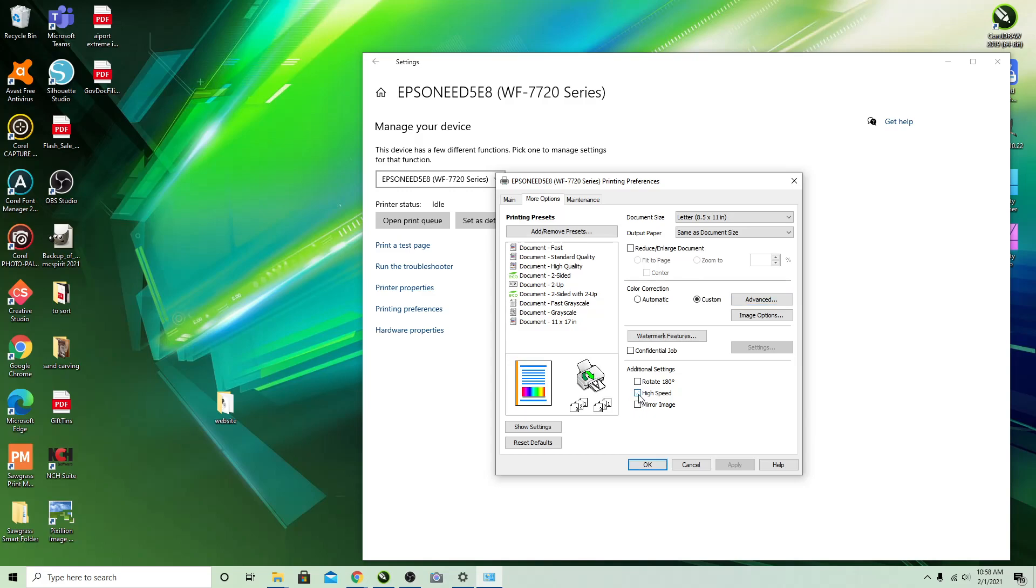Down here you want to click off High Speed unless you start getting what's called pizza roller marks, and then try clicking High Speed again. It's how fast it goes through the system. The slower it goes through the system, the more that it can dry, sometimes depending on the amount of ink that you're putting down.